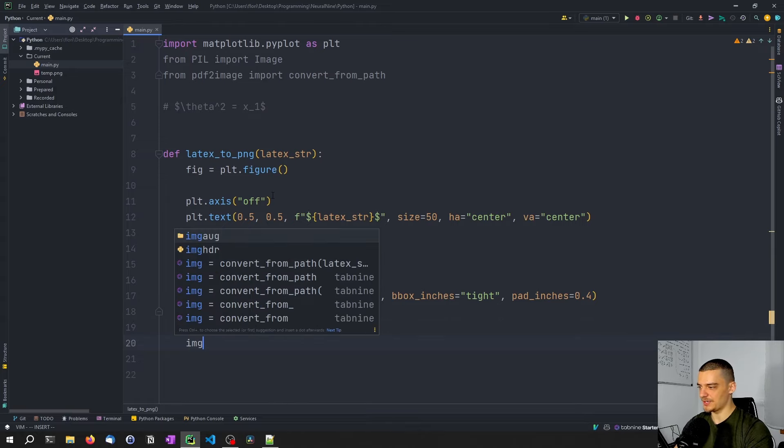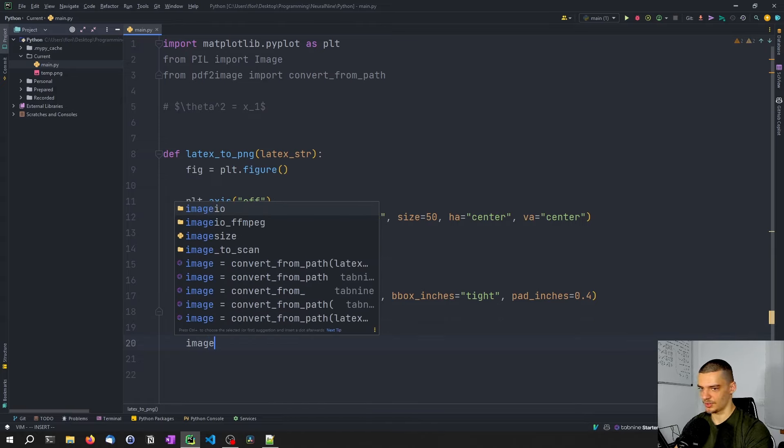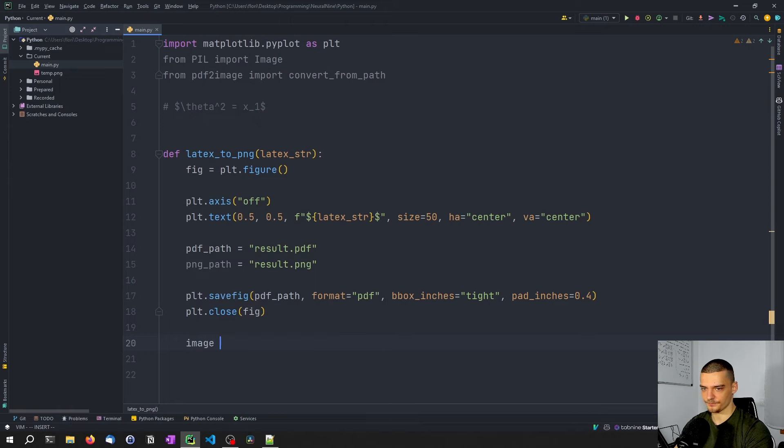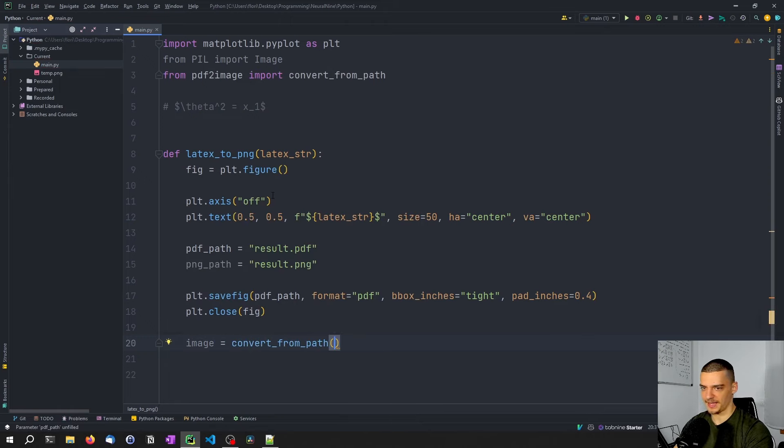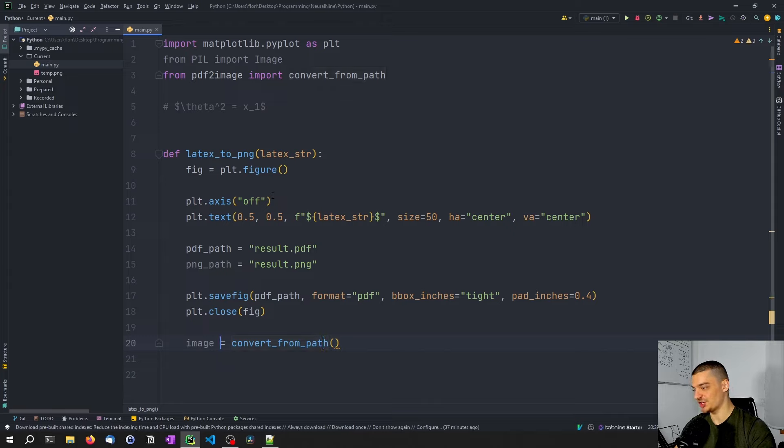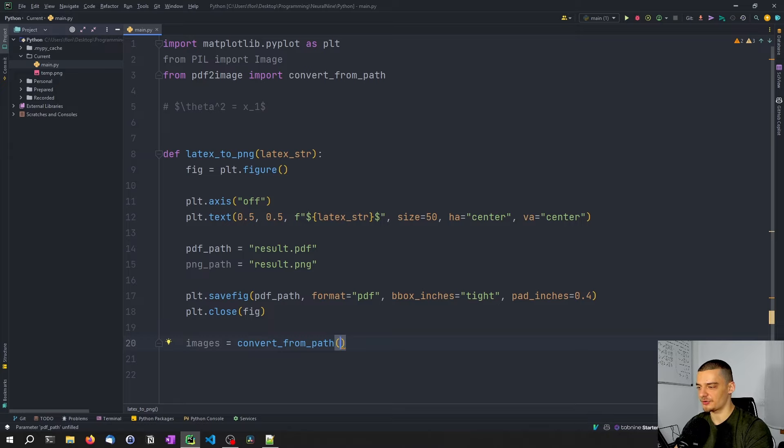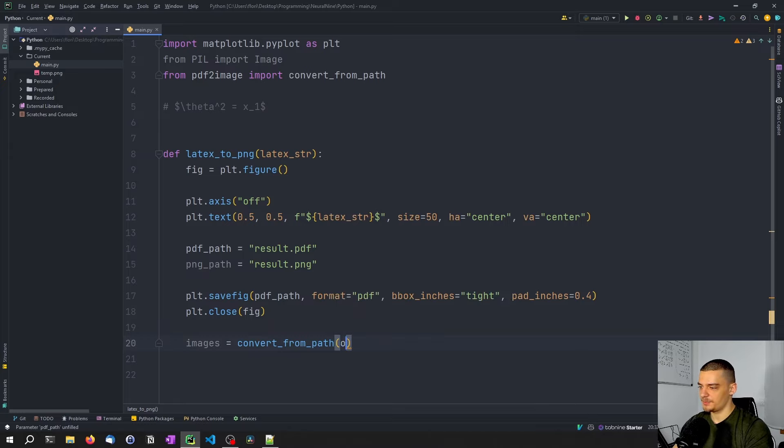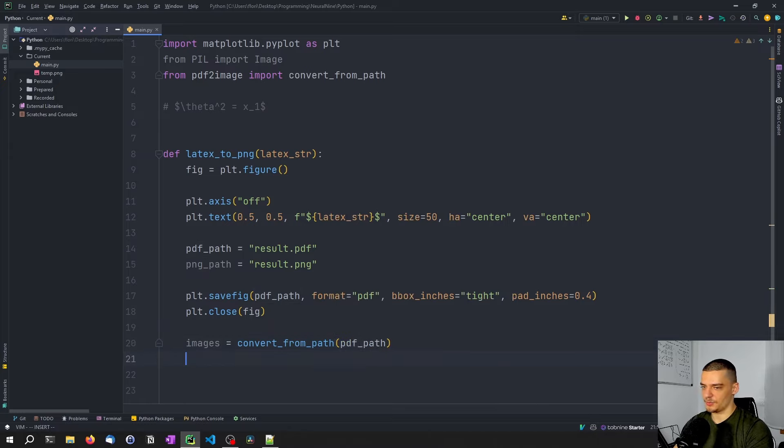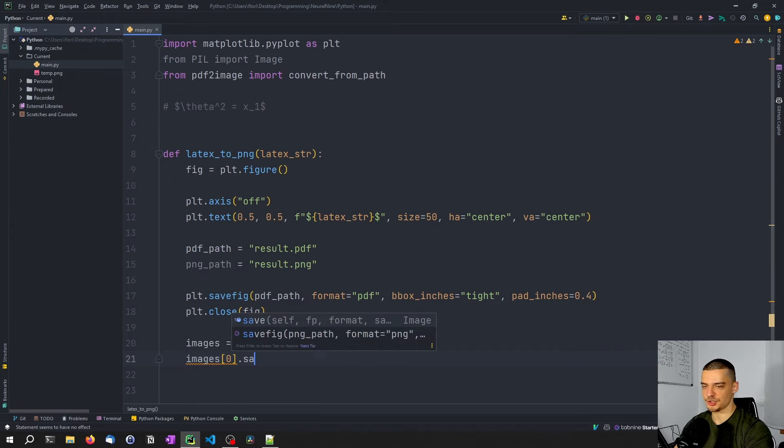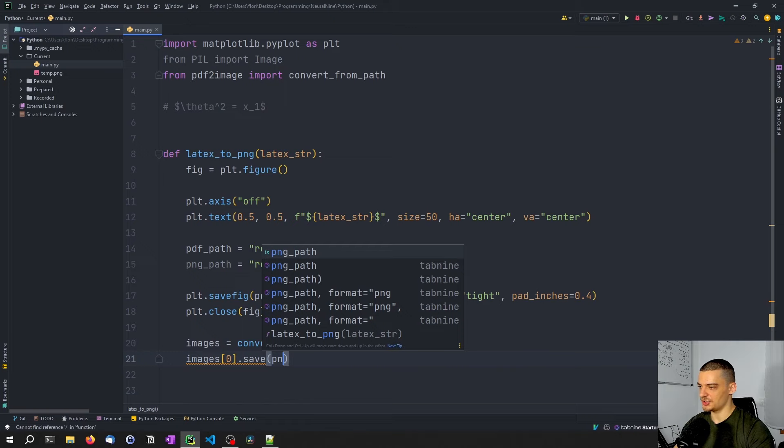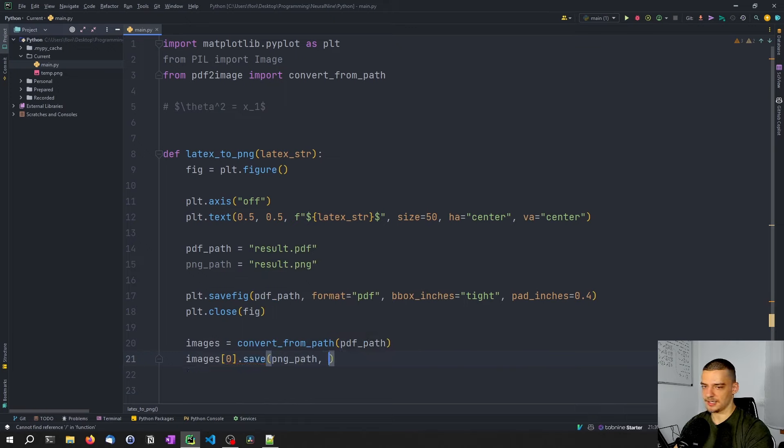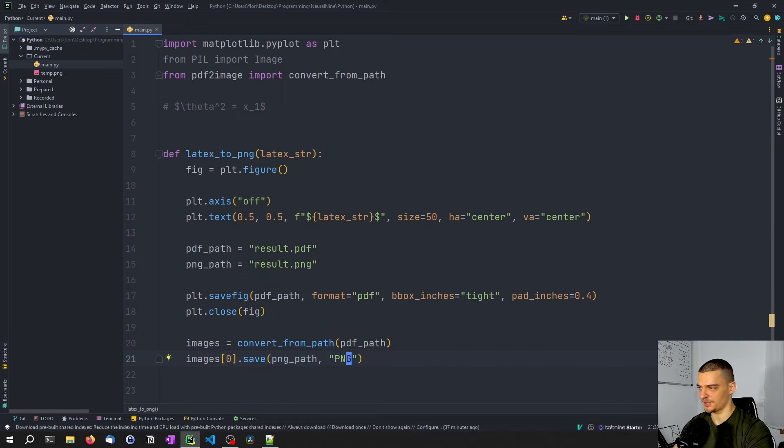And now all we need to do is we need to say image convert from PDF path, or actually we need to say images because this by default produces a list even if it has just one element. So we're going to say convert from from path, PDF path, and then we're going to say images index zero, even if there's only one image safe, PNG path, and then PNG is the file type here. That's the whole magic.